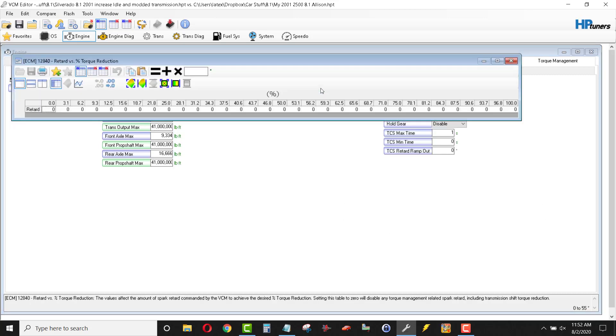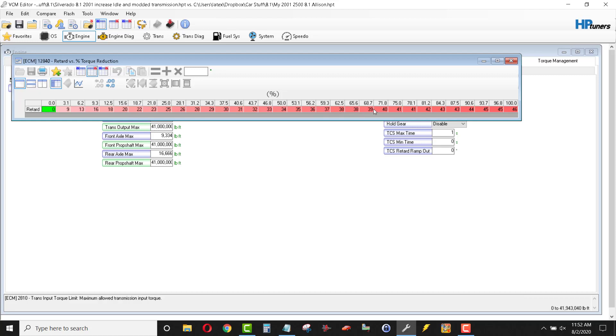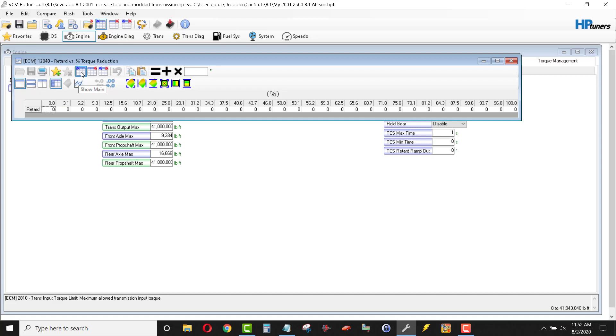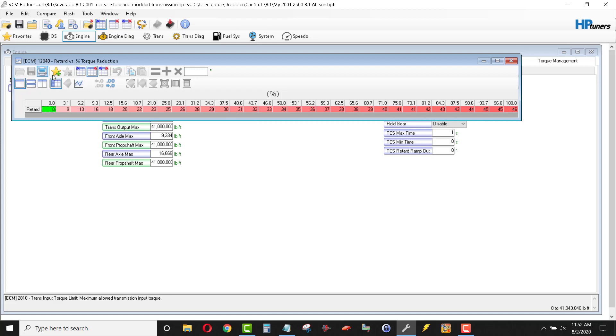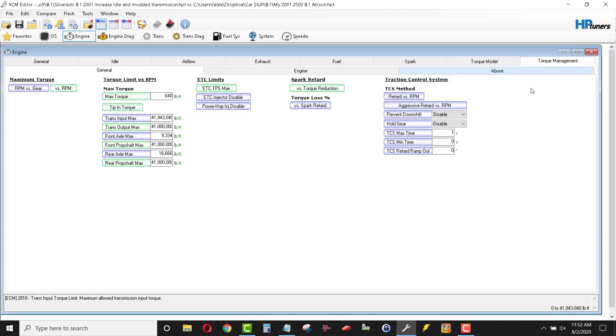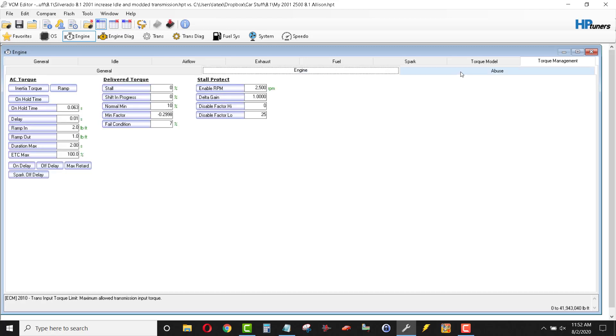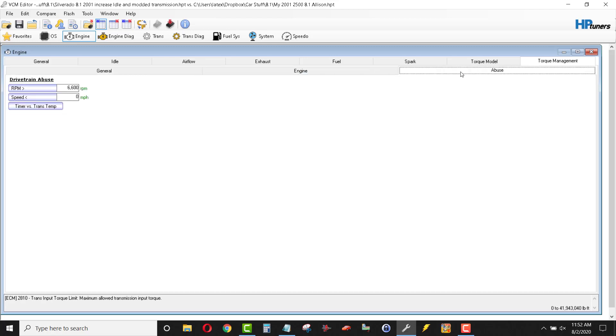Again, spark retard versus torque reduction. This reduces torque by, it limits the amount of torque that's going into the transmission. And so it pulls that amount of spark retard. So, turn that off. Torque management engine and then abuse mode. I went ahead and turned abuse mode off anyway. So, that'll take care of the engine side of town. Jump over to transmission.